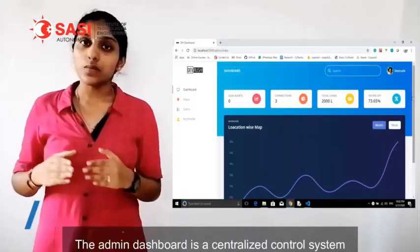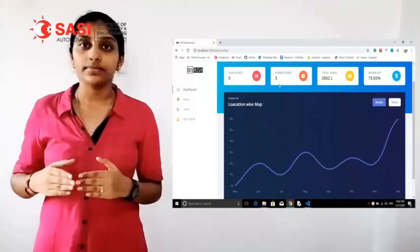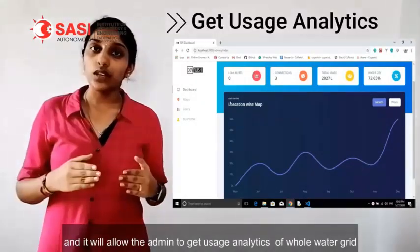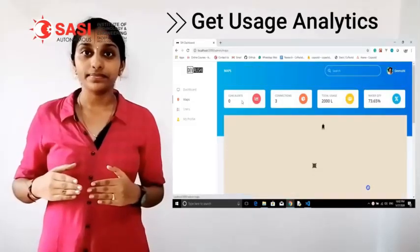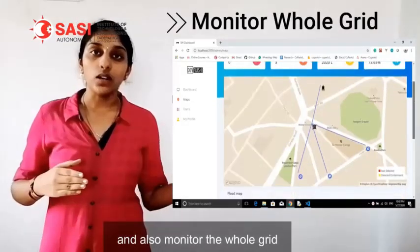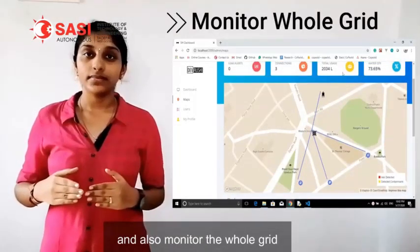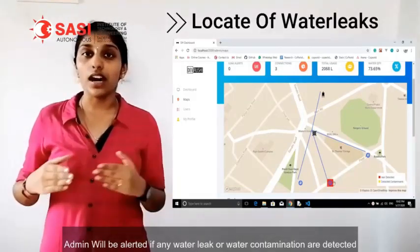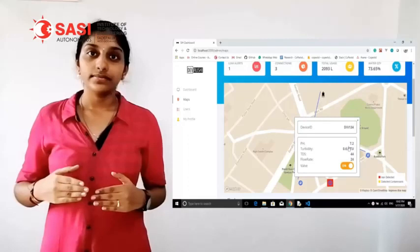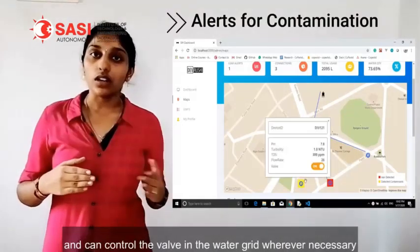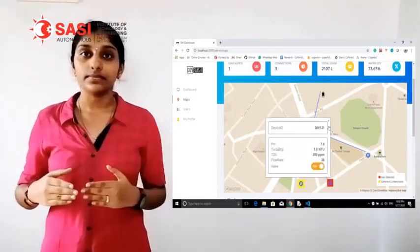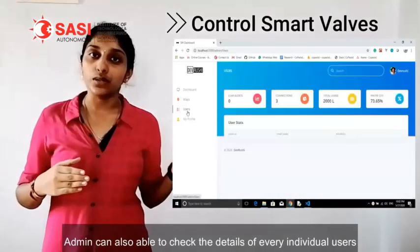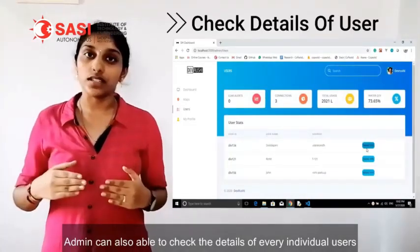The admin dashboard is a centralized control system and it will allow the admin to get the usage analytics of the whole water grid and also monitor the whole grid. Admin will be alerted if any water leaks or water contamination are detected and can control the valves in the water grid wherever necessary. Admin can also check the details of every individual user.